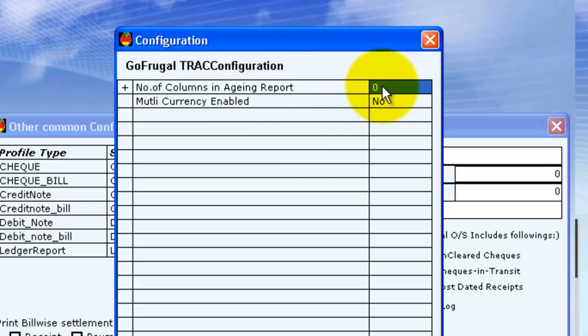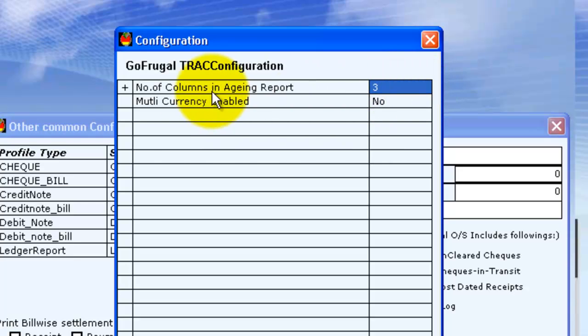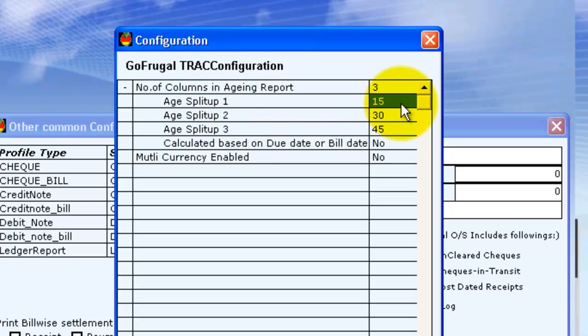Give backspace to clear. The maximum number of columns is 6. You can also change this age split up according to your wish.